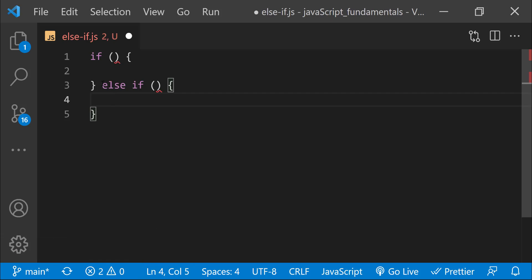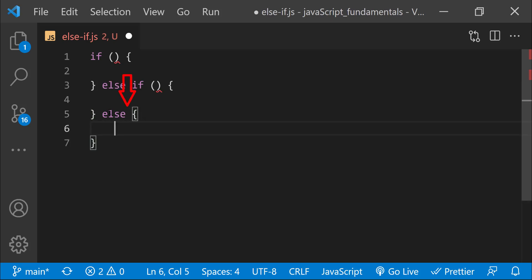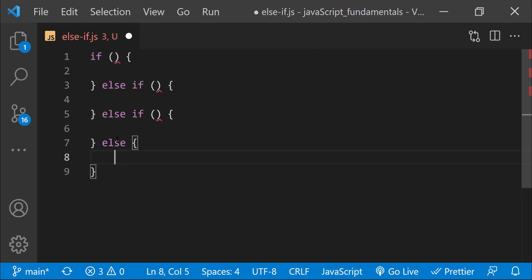Now if neither of the conditions are true, we might want to provide a fallback — option number 3 — so that the program still does something. We can do this by adding an else clause at the end. Notice there's no condition for this last part; the code block only runs if all the conditions above are false. There's no limit to the number of else if clauses we can add, but we must start with an if statement and end with an else clause. Keep in mind that as soon as one condition is true, that code runs once and all following conditions, including the very last else clause, are skipped.